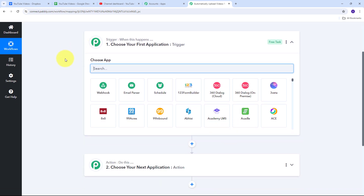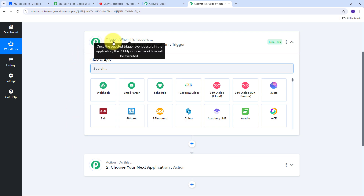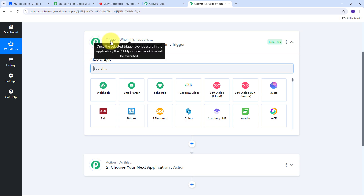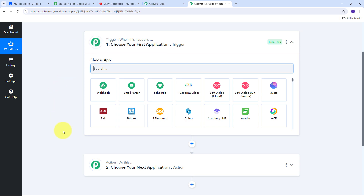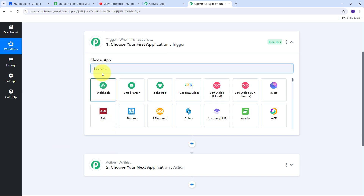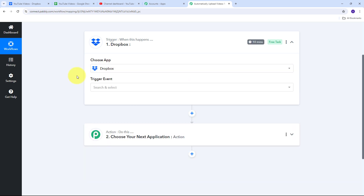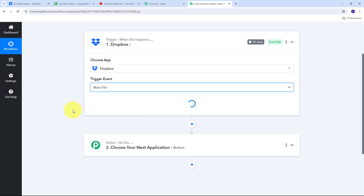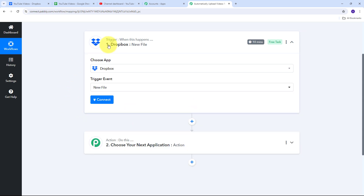Here we have the workflow window with two boxes: Trigger and Action. These are the two main principles on which our workflow works. Trigger says 'when this happens' and Action says 'do this.' The trigger is the first step that gets executed, and action follows. My trigger application is going to be Dropbox, so I am going to select Dropbox and then select New File as my trigger event.